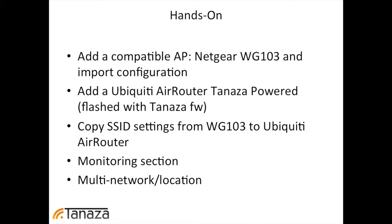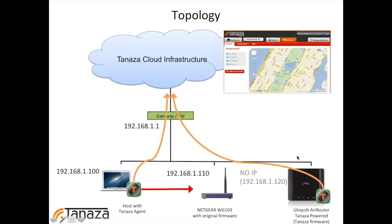Then we will see something about the monitoring section, which is a new feature which is coming, and about the multi-network and multi-location capability.